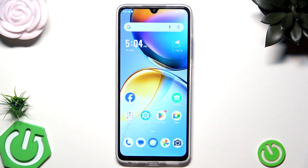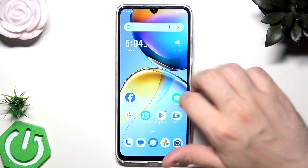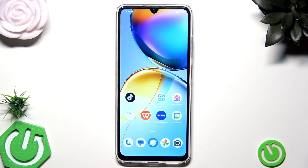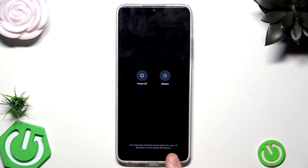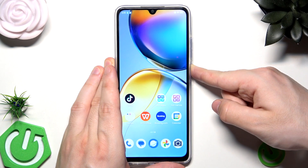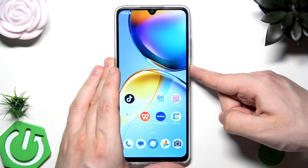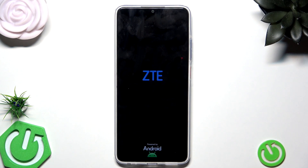When talking about reboots, I forgot to mention the force restart. I showed you the method through the power menu when the phone is responsive, but if the phone is unresponsive we can perform a force restart. Open the power menu and you can see the information at the bottom: press and hold the Power button for over 10 seconds to force restart the device. Let's keep on holding — now release your finger, and within a few seconds the phone will automatically turn on again and be ready to use.